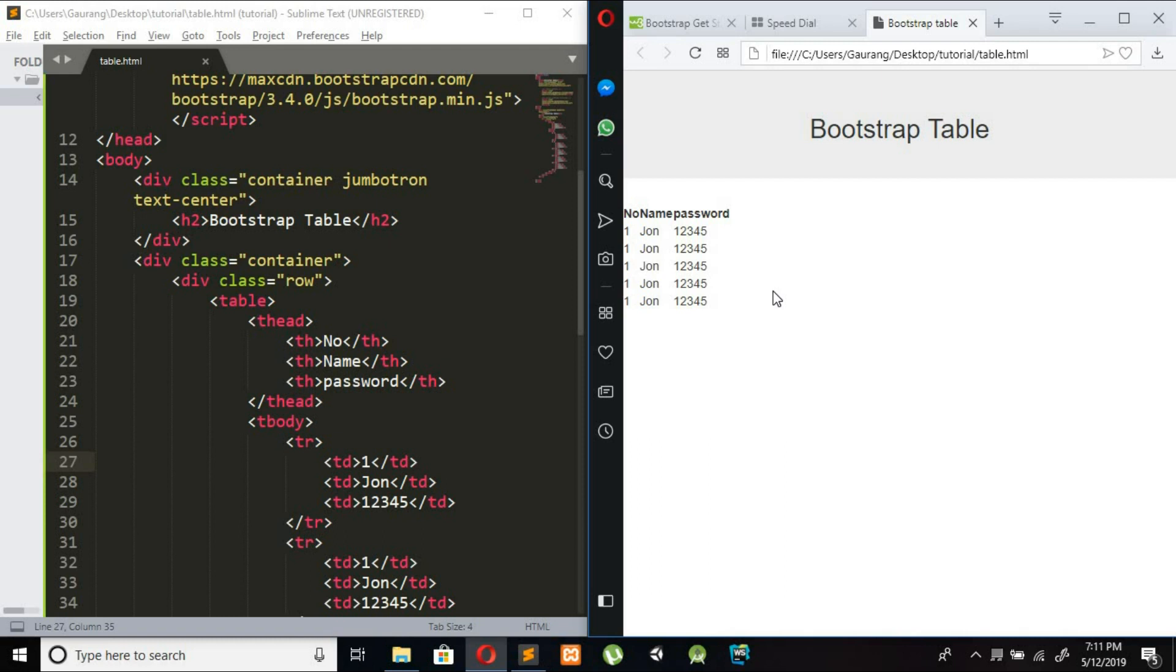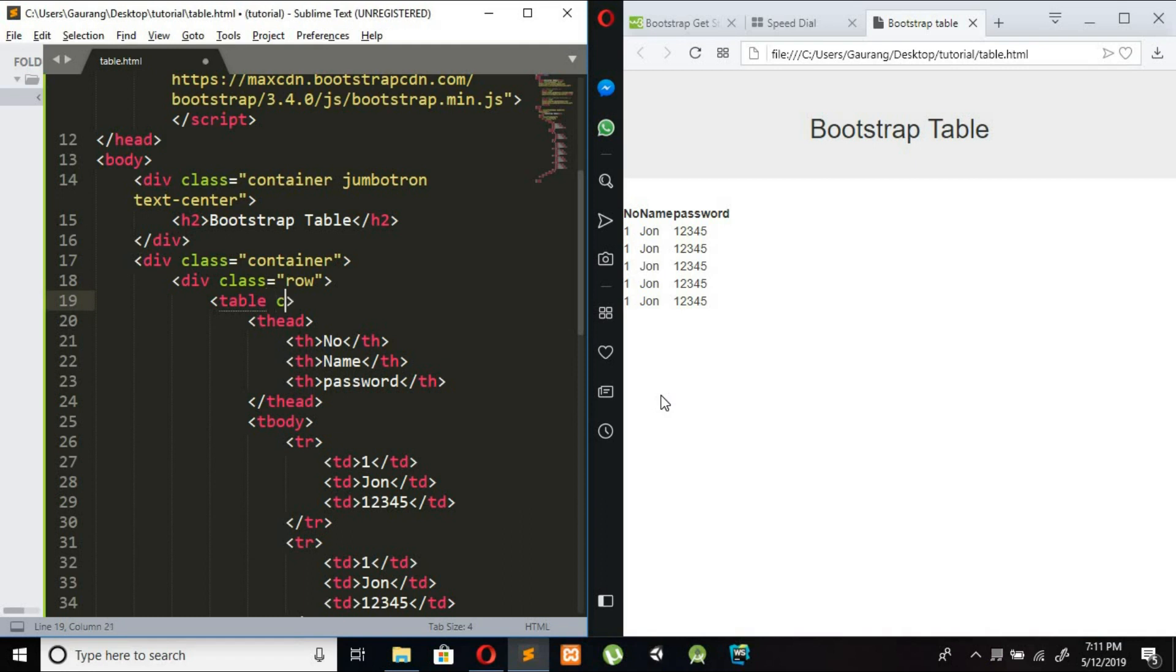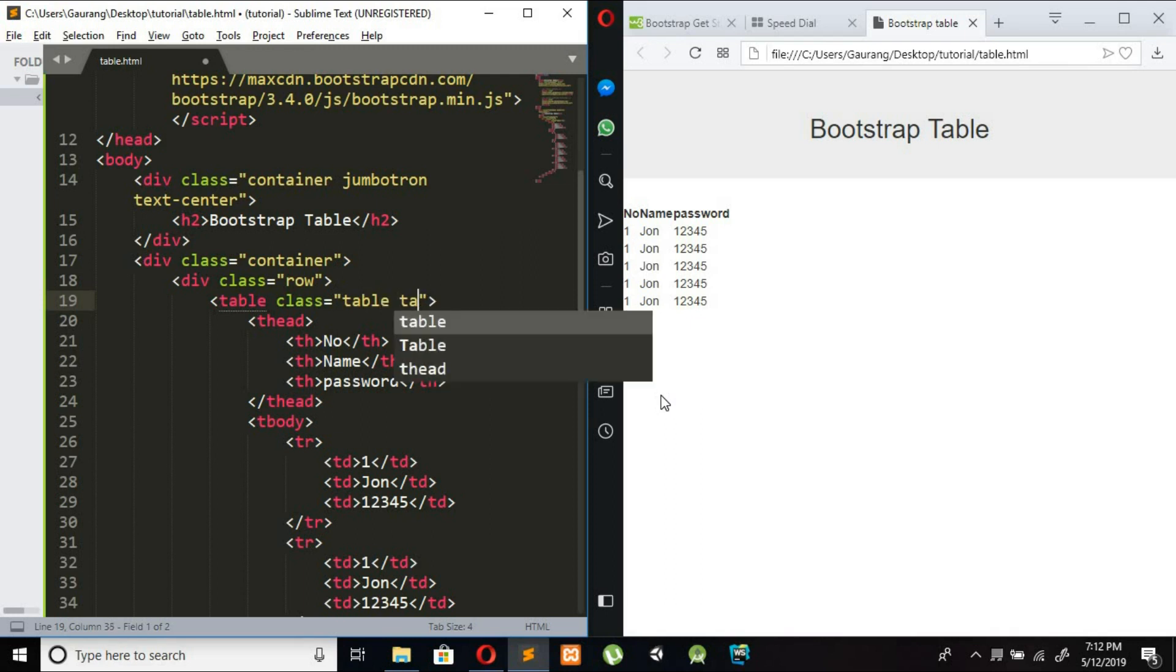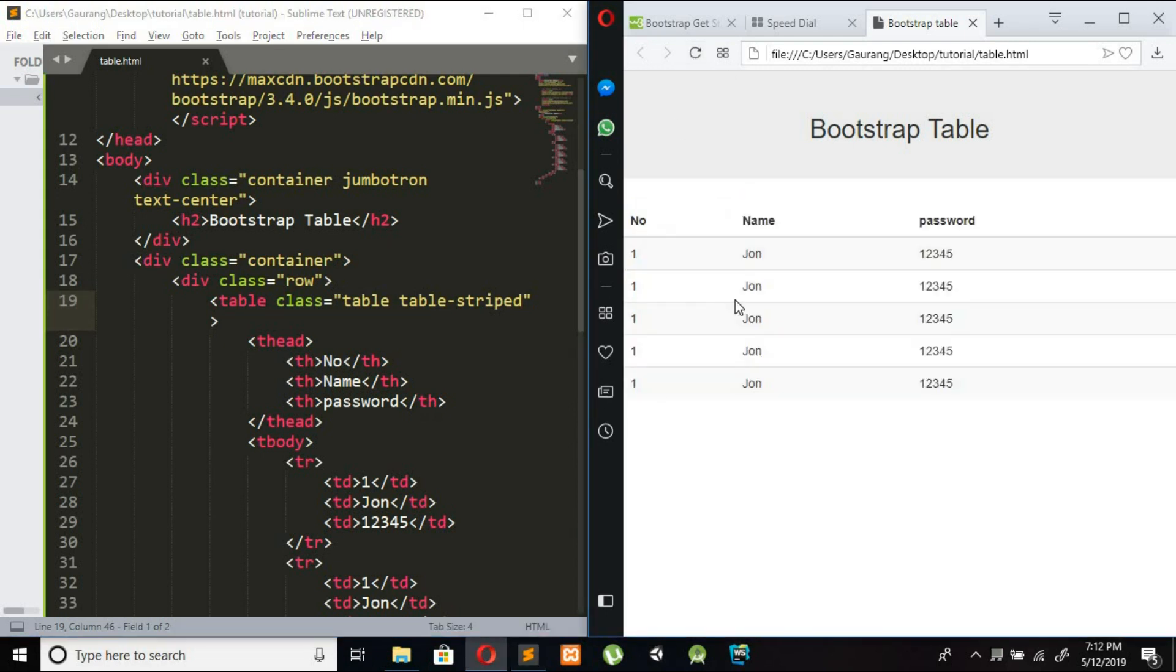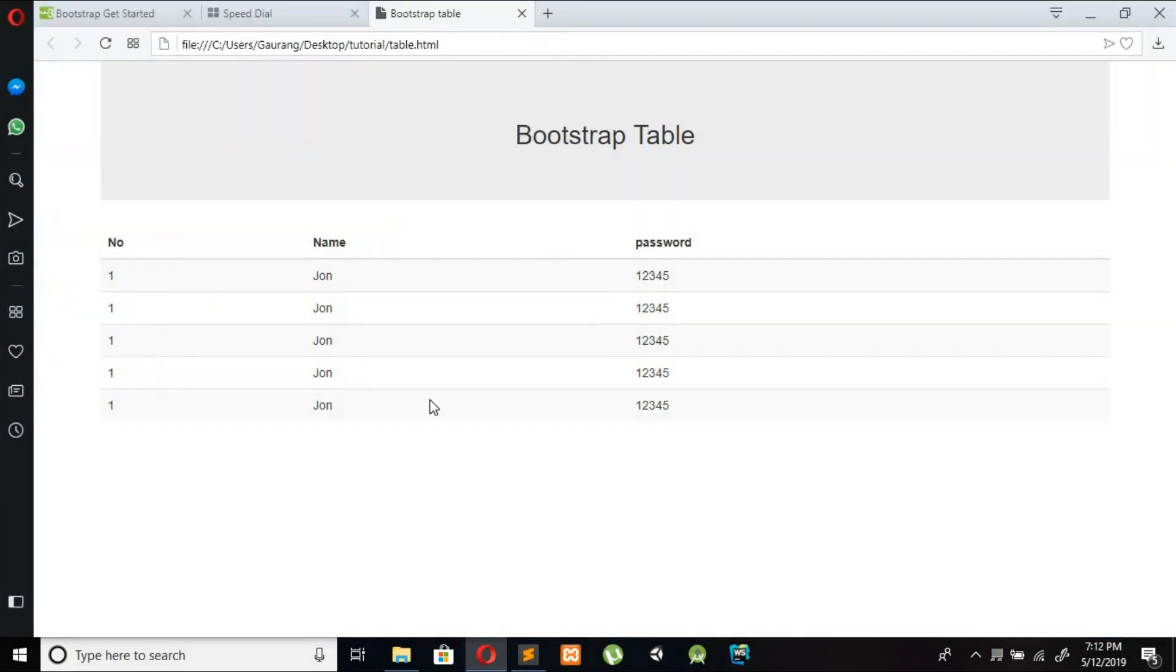So we are adding table Bootstrap table classes to here. Table class equal to table table-striped which gives a zebra type. So you can see this is a zebra striped.